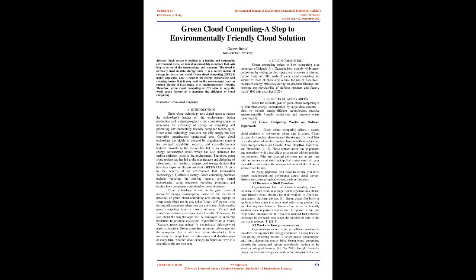We look at sustainability as welfare that lasts long in terms of the surroundings and economy. The cloud is adversely used in data storage since it is a secure means of storage in the current world. Green Cloud Computing (GCC) is highly applicable since it helps in energy conservation and reducing toxins that it may emit to the environment, such as carbon dioxide (CO2), hence it is environmentally friendly.